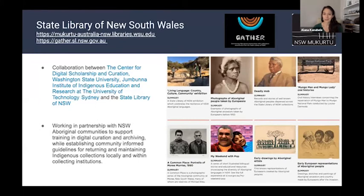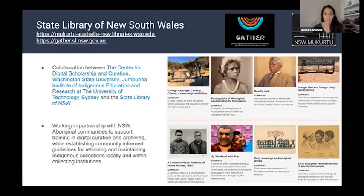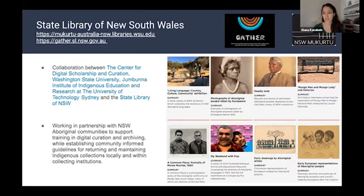Another community we work with is the State Library of New South Wales. They have a joint venture with the University of Technology at Sydney, the State Library of New South Wales, and the Institute of Indigenous Education and Research. They've created a pretty extensive archive — the links are up at the top if you're interested in looking at their site in more detail. They work in partnership with Aboriginal communities, and most of their work is focused with these communities.